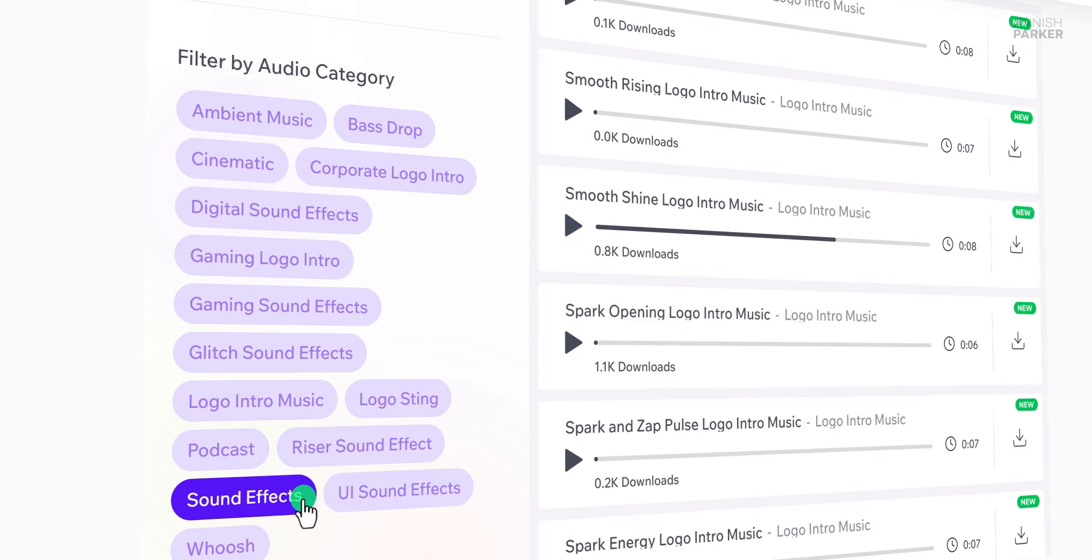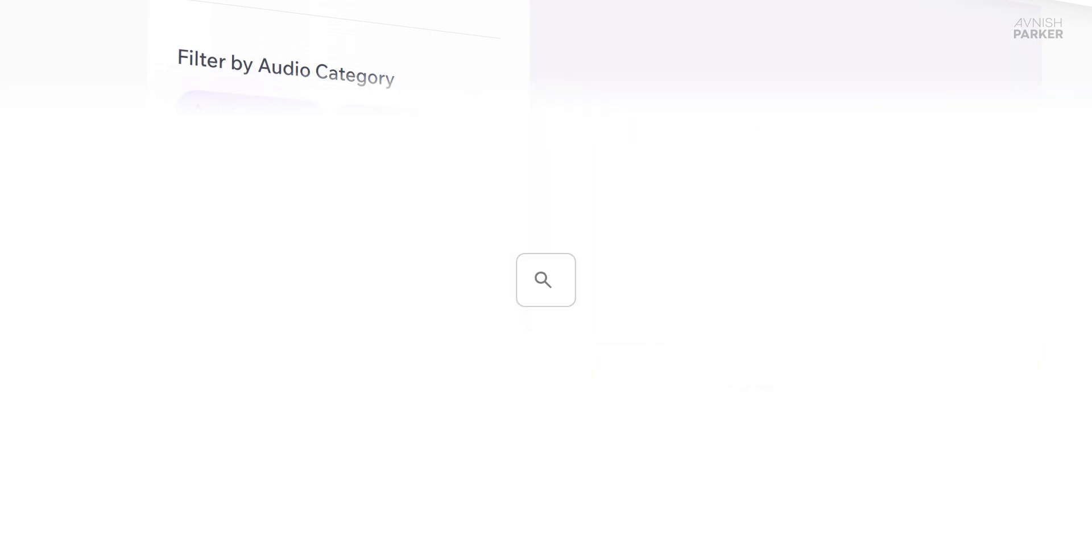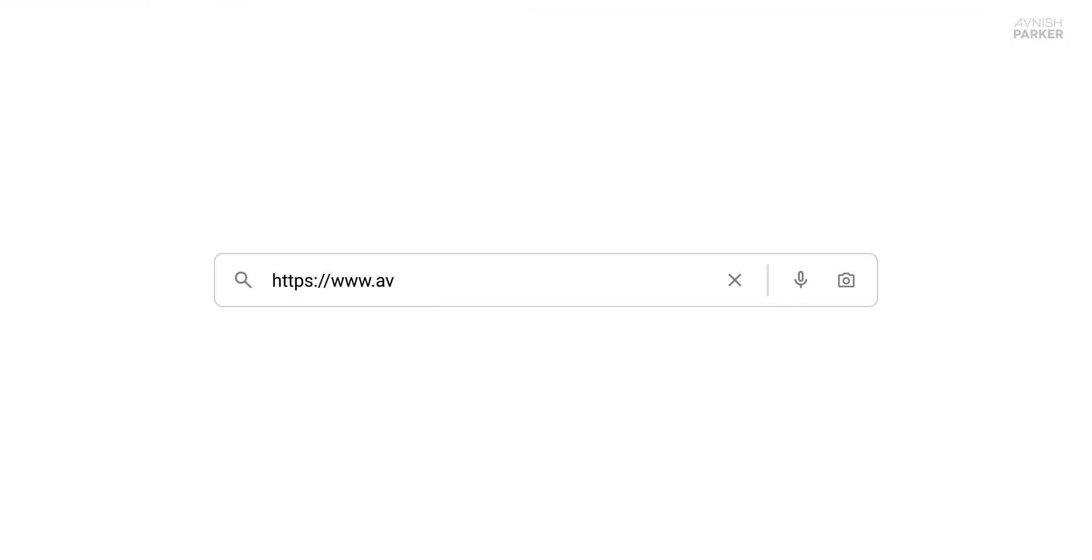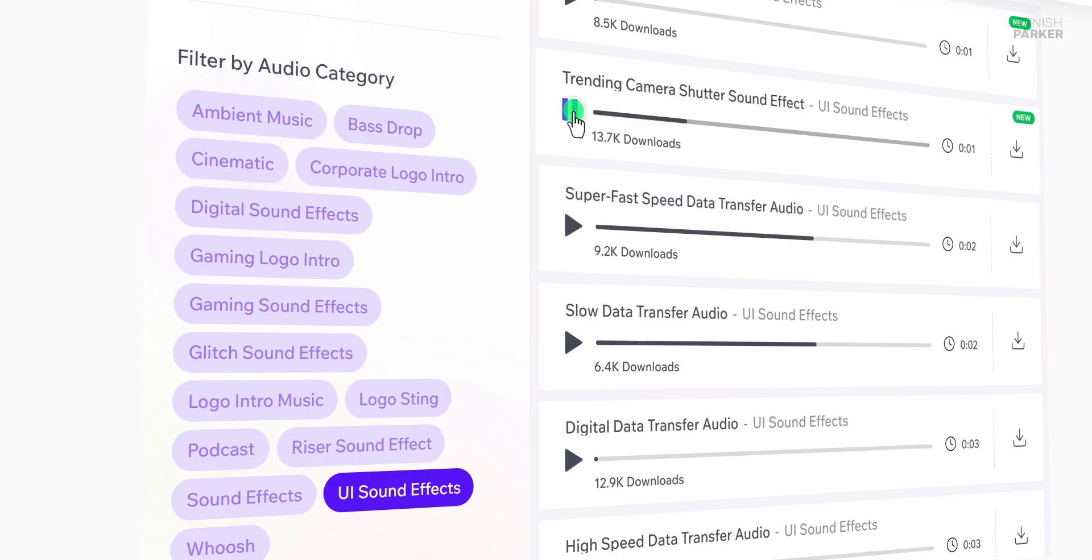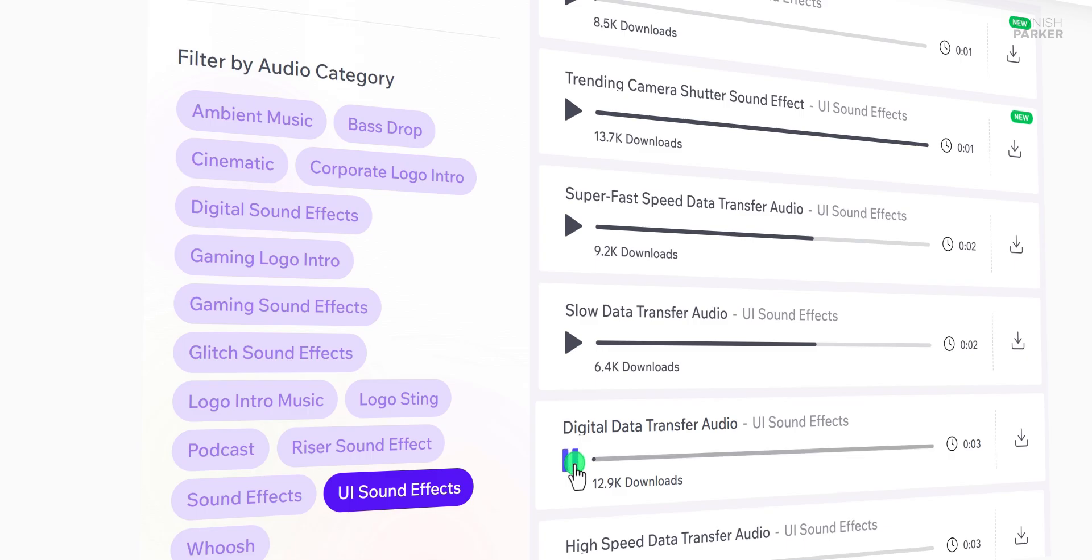So what are you waiting for? Head over to the website, check out the new audio page, and explore the fresh content. Thanks for being part of this journey with me, and I'll see you in the next video. Until then, good luck and peace.